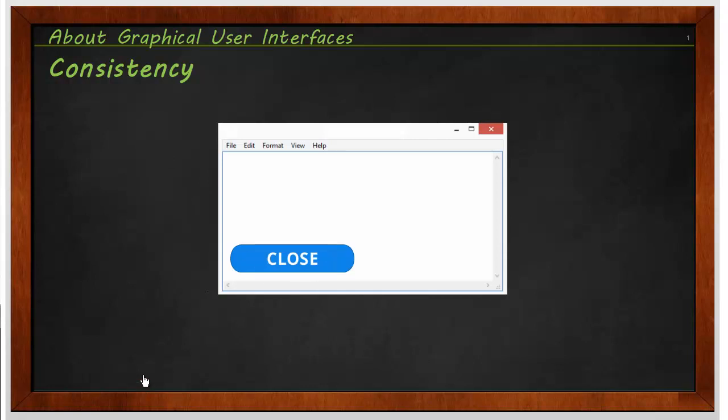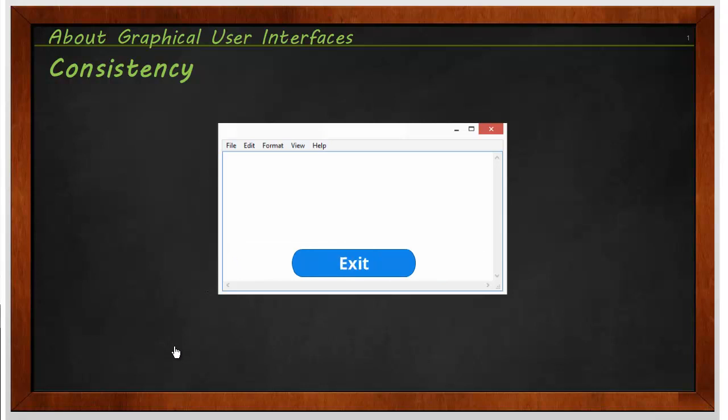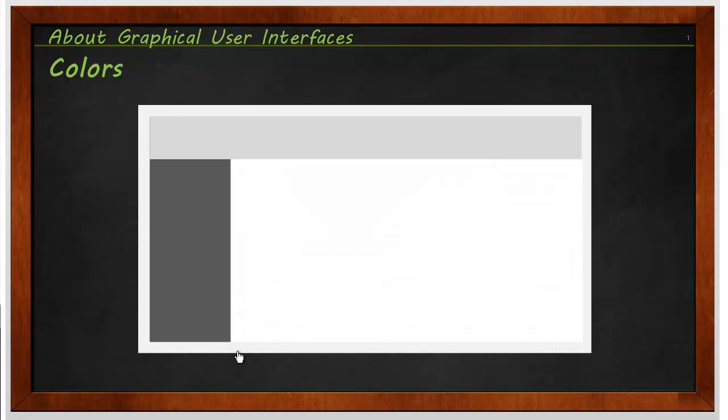So if I've got a close button, make sure that it's always in the same place. I don't have another button that does a similar thing, which is called return, or a third one, which is called exit. That would be really confusing to people, and they wouldn't know where they would need to click or what that would do.